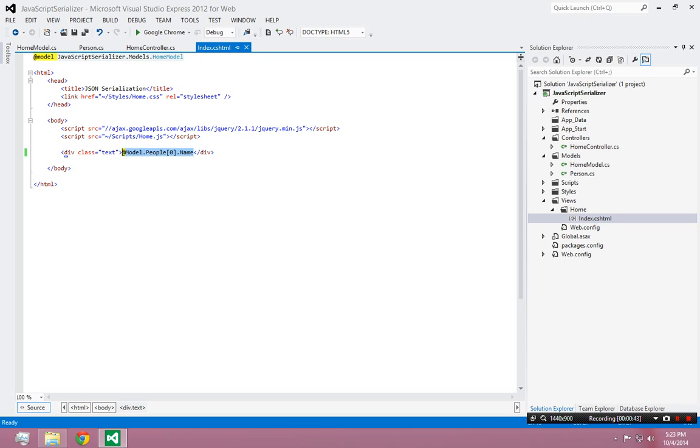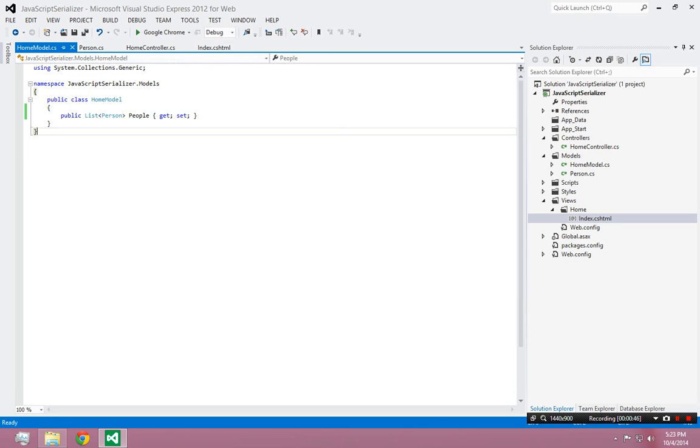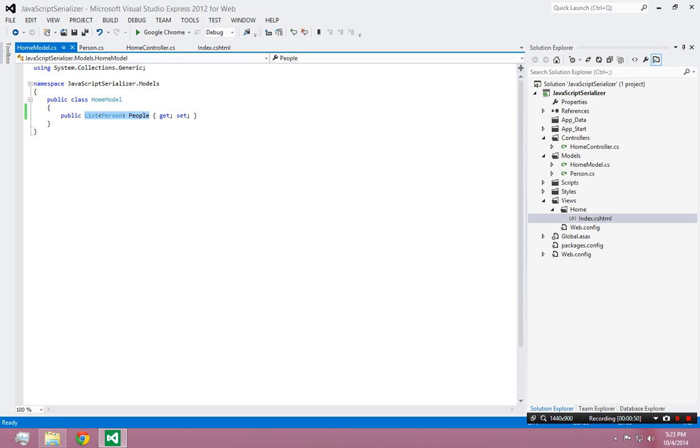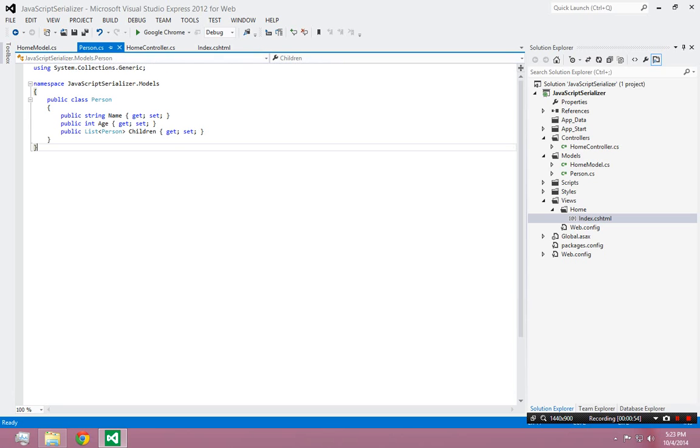So let's look at what this is over here. In the model for the page, all I have is this one variable, which is a list of person objects. And to see what a person object is, I've defined this.